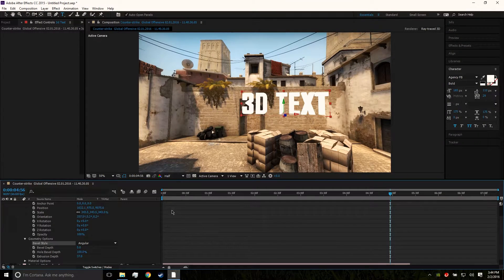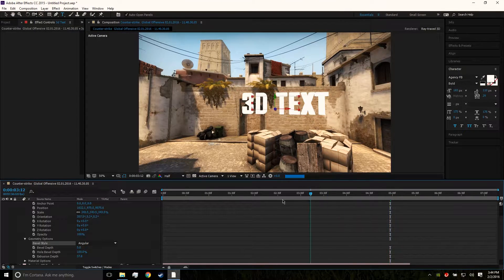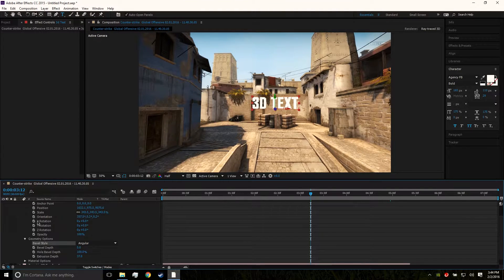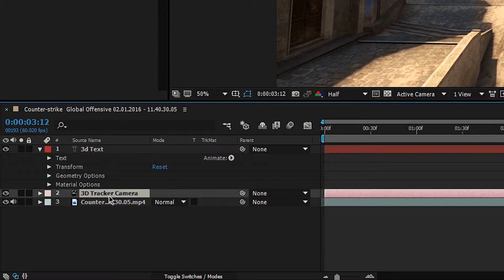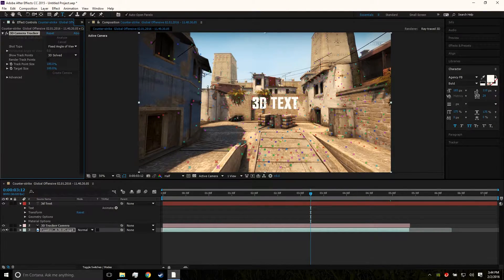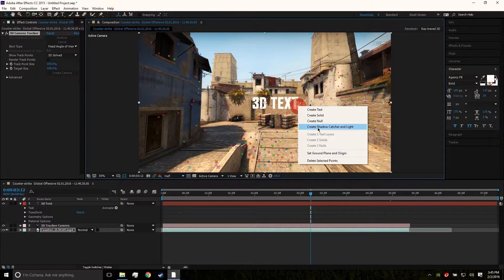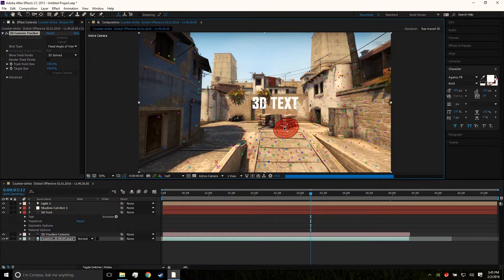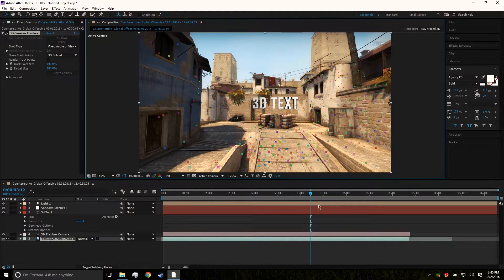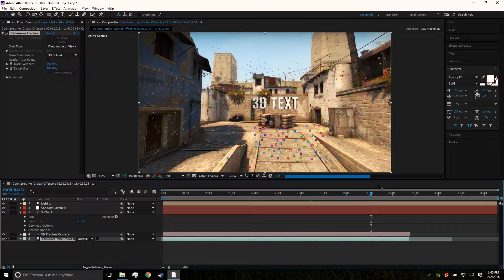Now you're looking at this text and saying it looks like garbage — that's because we haven't added any light yet. So go back over here, make sure track points are on, go to the selector tool, and right-click to create a Shadow Catcher and Light. That's gonna create a light in the scene and make it look like the text is being lit up by it.